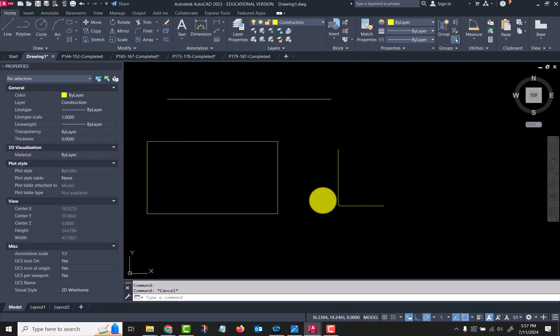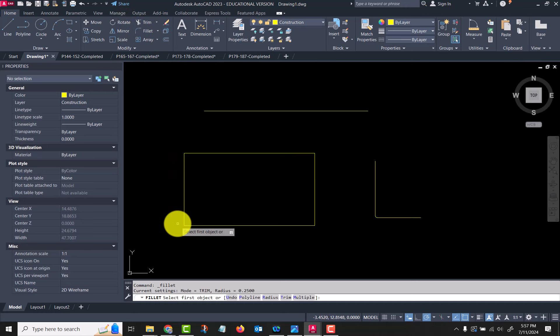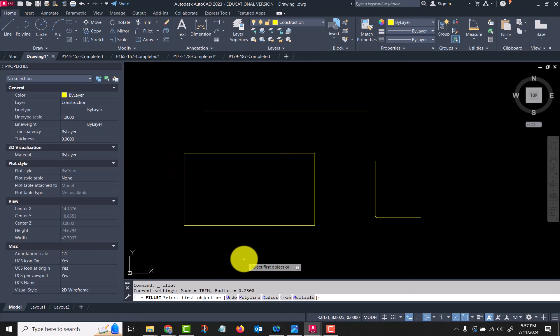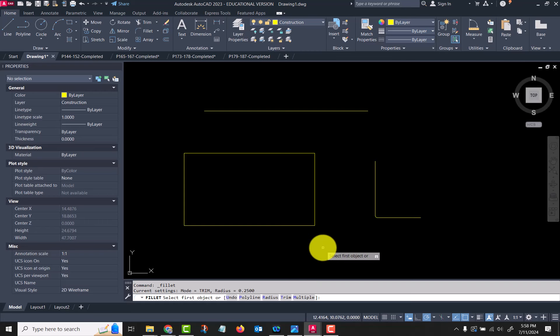Let's go back in and do that again. Let's look at that again. My options down here—the ones that are really important to you are the radius and then multiple.